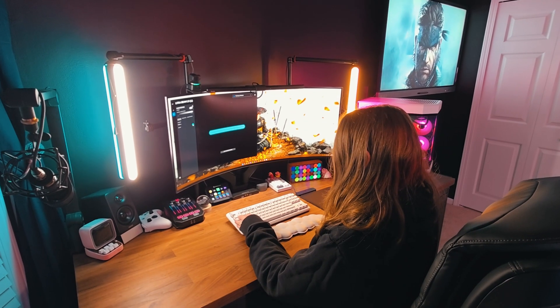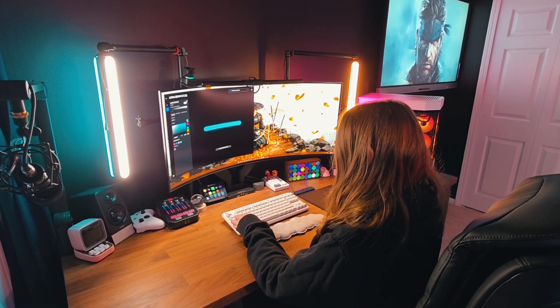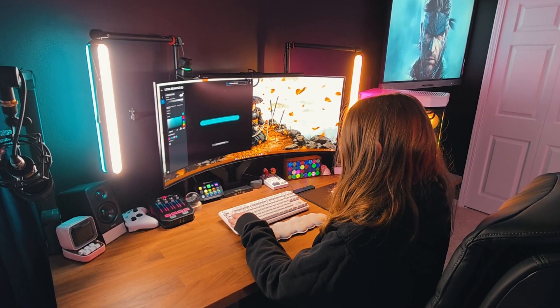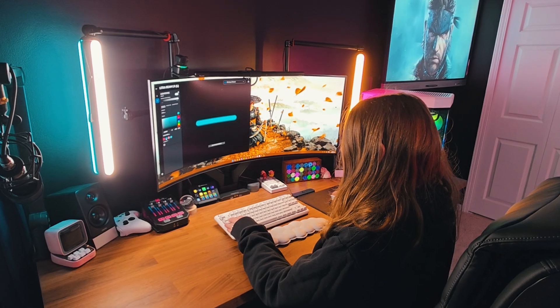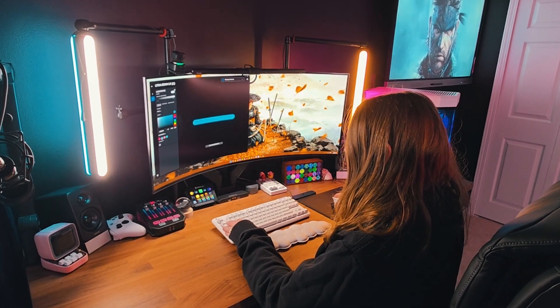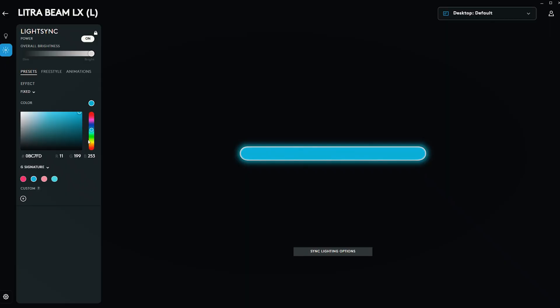If you go into Light Sync, you can also change what color or preset your backlight should use. I like to keep the effect to fixed, and the color to teal and pink. This will have to be turned on manually for now, but it's nice to have it set.